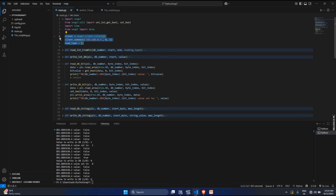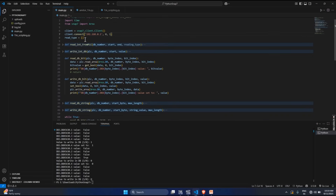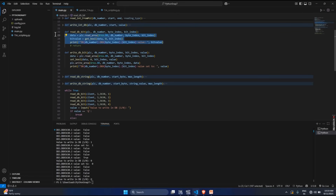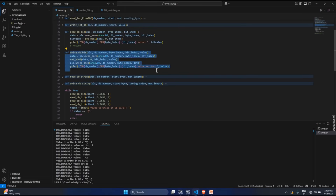Then I am creating a function to read DB bits from the PLC, and also a function to write bit values — boolean true or false, zero or one — to the PLC. The function takes parameters like PLC DB number, byte index, and bit index. This is how we access any DB in Python with the PLC.